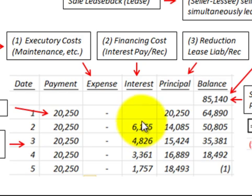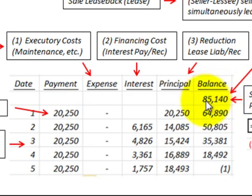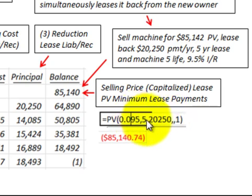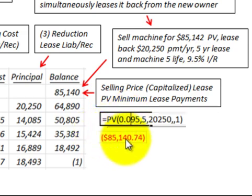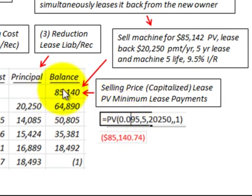The amortization has an interest component — the financing costs or interest payable/receivable — and a principal component, which is a reduction of the lease liability or lease receivable. The selling price of $85,140 is the capitalized amount of the lease, based on discounting the $20,250 payment over five years at a nine and a half percent interest rate back to its present value, giving us $85,140.